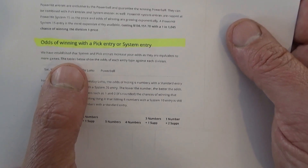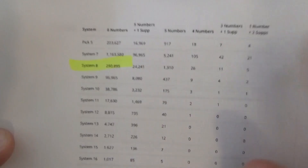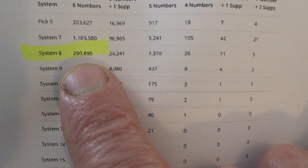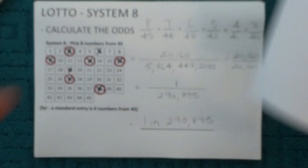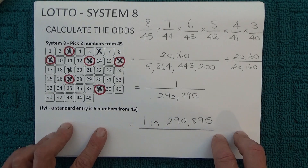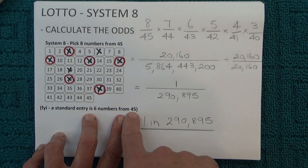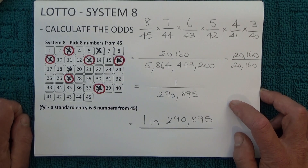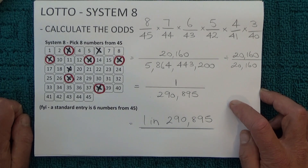And to prove that's correct, I've got a printout from the internet. The page shows odds of winning with a pick entry or a system entry, and on the next page you can see System 8, six numbers: 290,895 — which is the number I've calculated here. One chance in 290,895 is the odds of winning 6-from-45 Lotto with a System 8 entry. I hope you've enjoyed this video, thank you for watching, and goodbye for now.